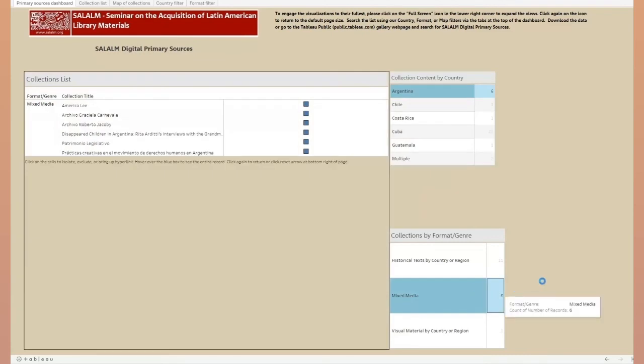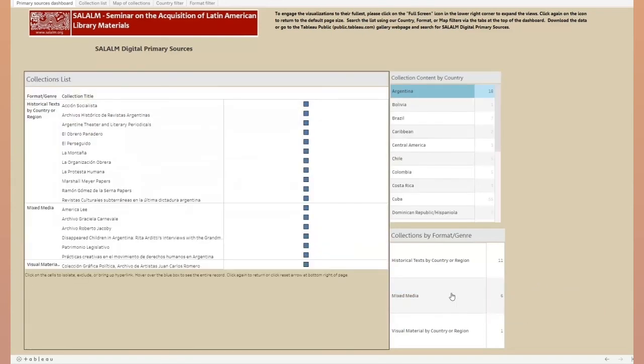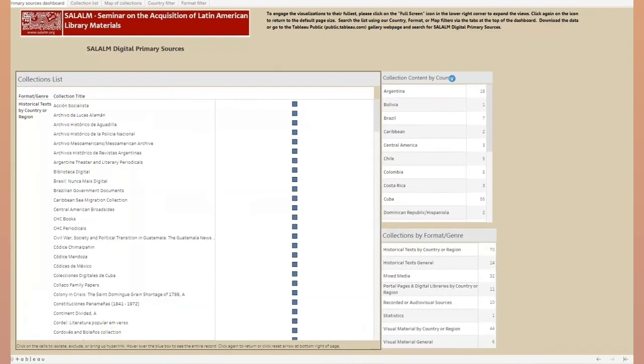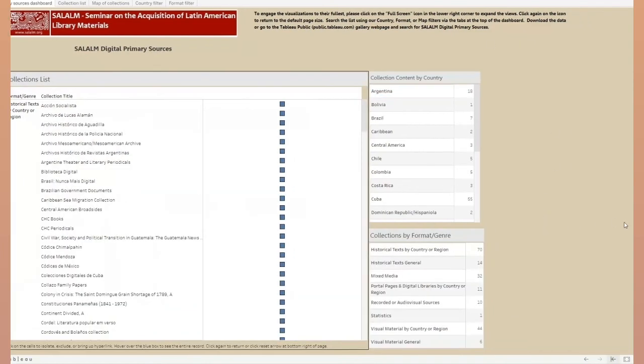You can return to the full list by either second-clicking on the highlighted selections, or you can click on the reset icon in the lower right-hand corner.